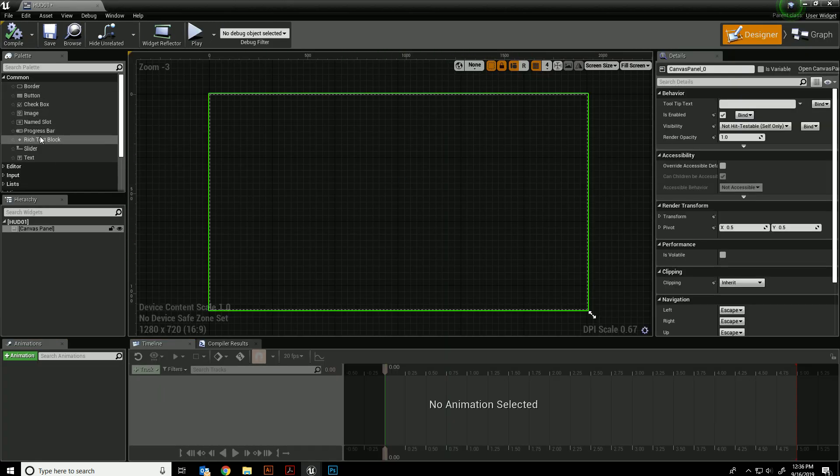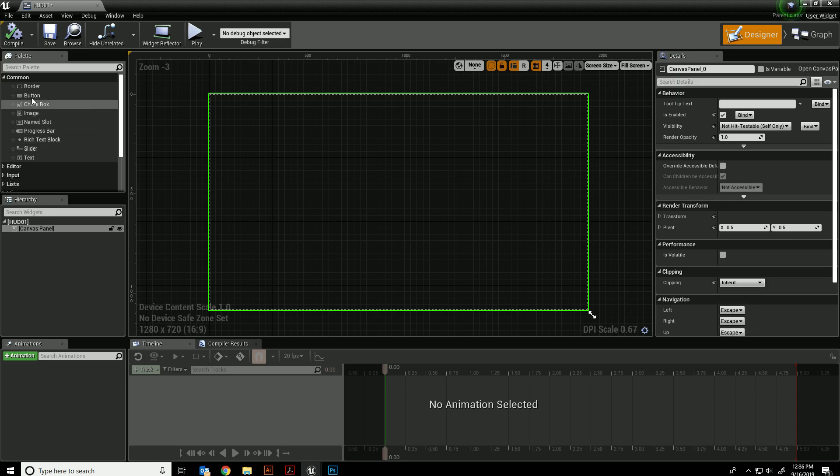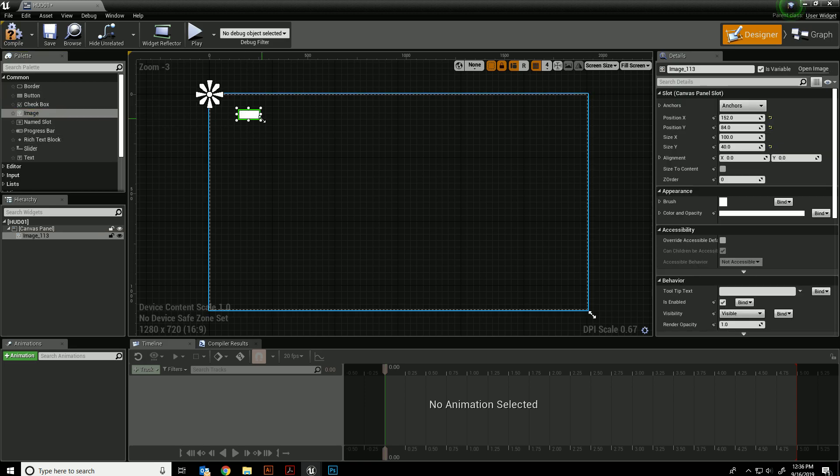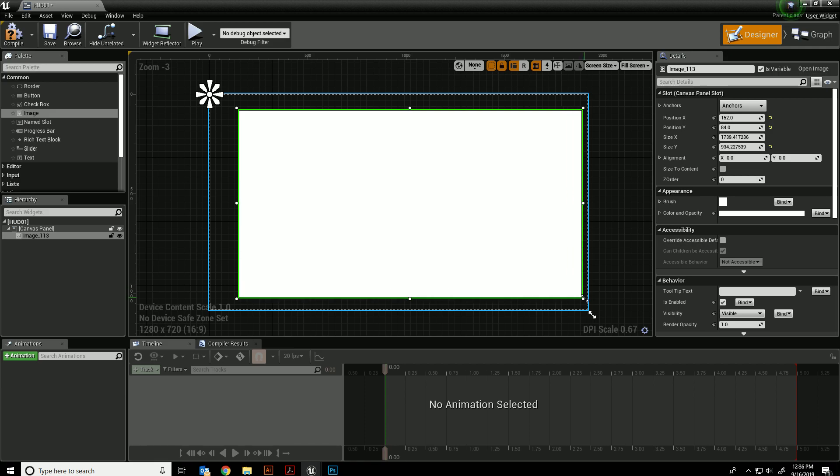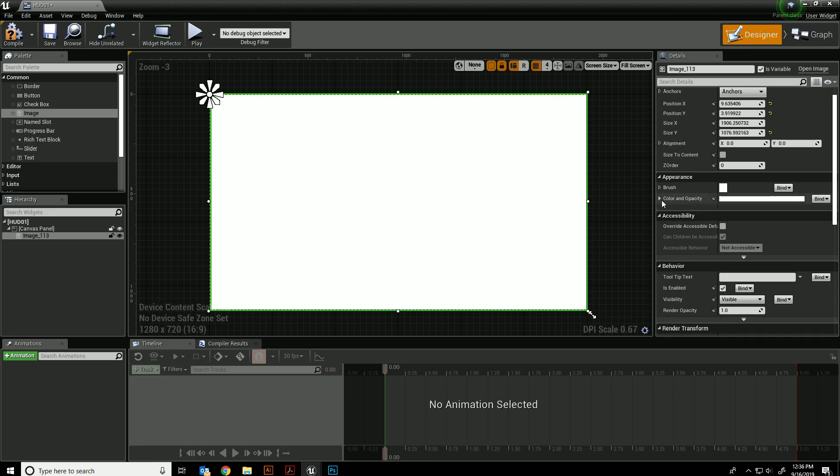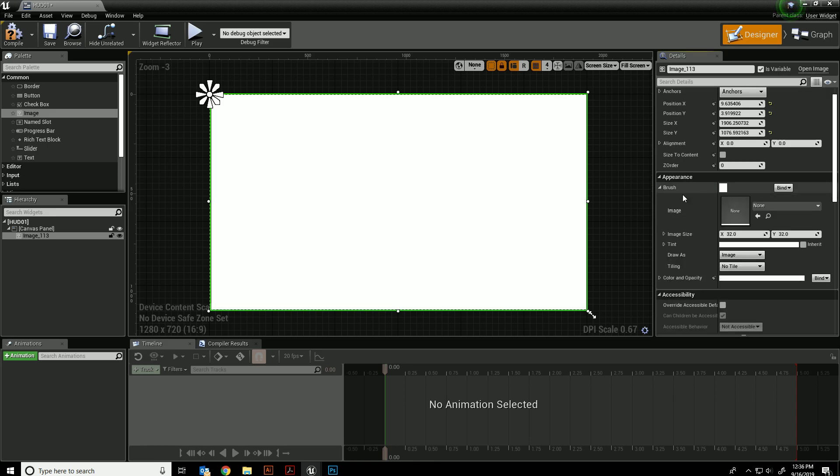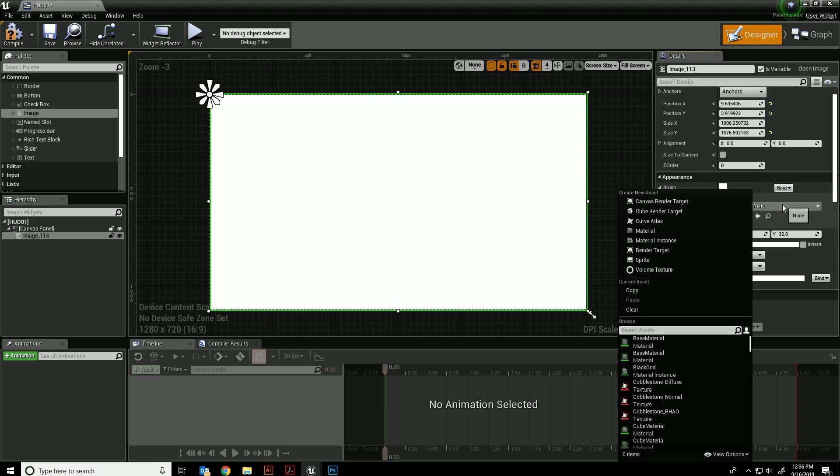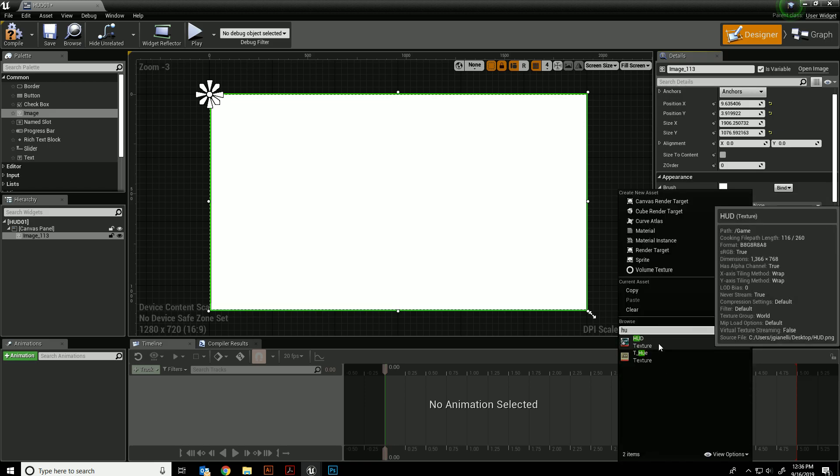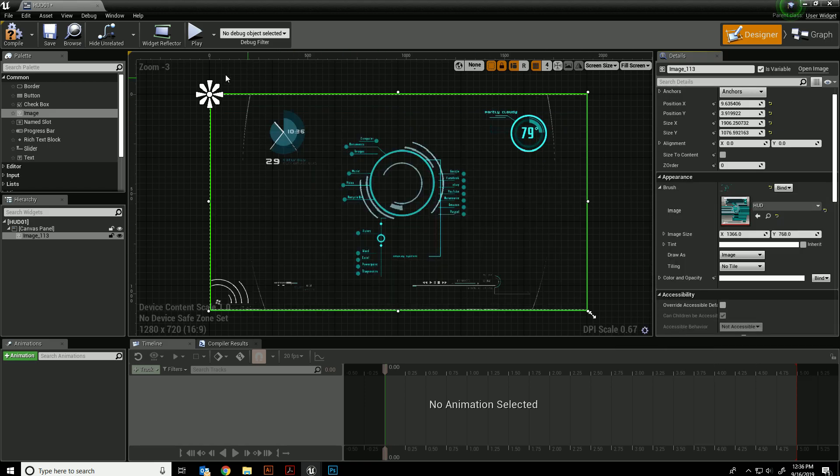Let me just create an image and drag it on here. That's going to fill up my entire screen and it's going to ask me what texture I want to use for this image. I'm going to go into brush here under appearance and choose HUD. I'm going to compile it and save it.